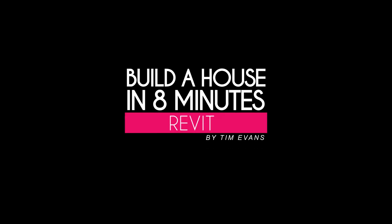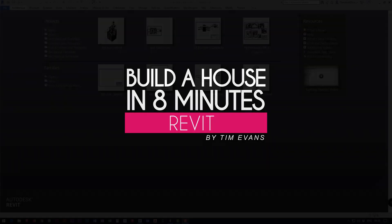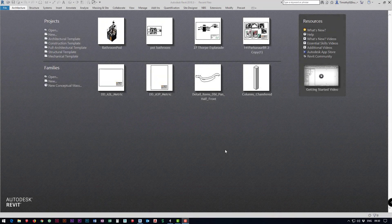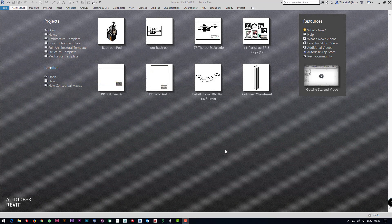Hello designers and welcome to another tutorial with me Tim Evans. Today we're going to try and build a house in eight minutes so let's get started.